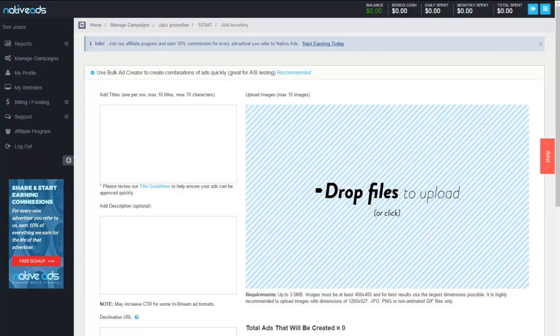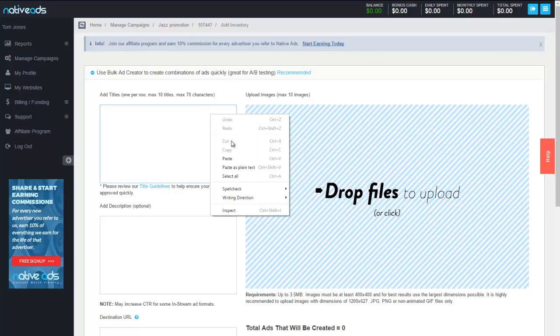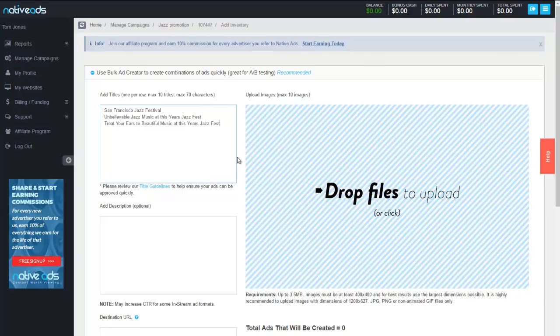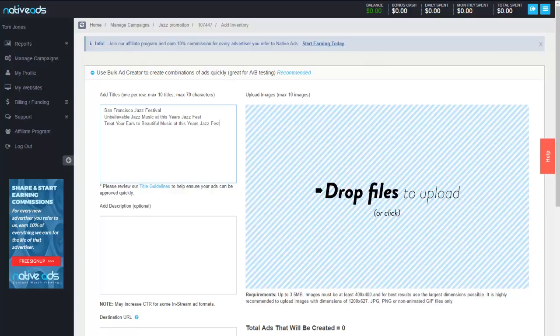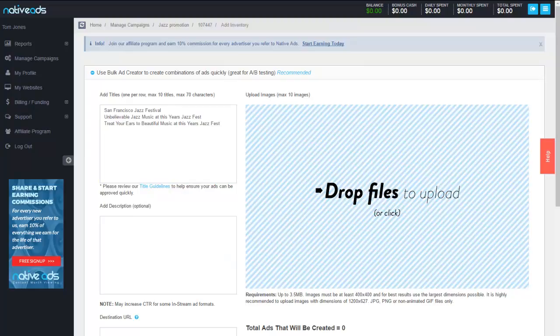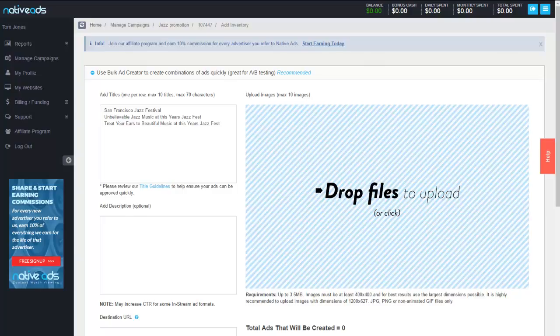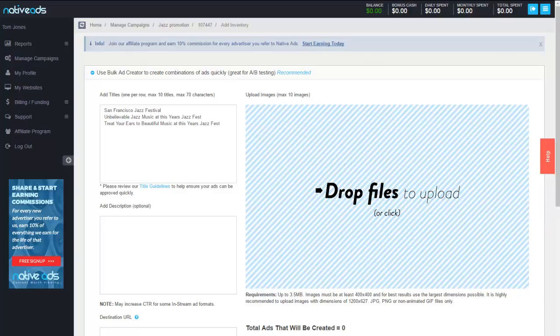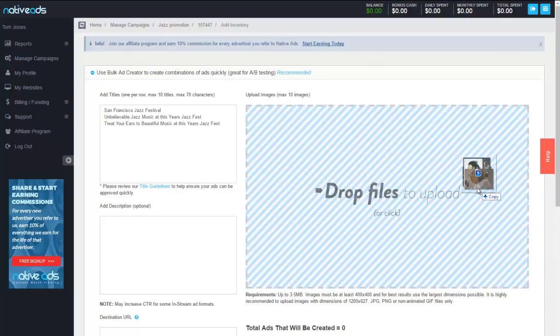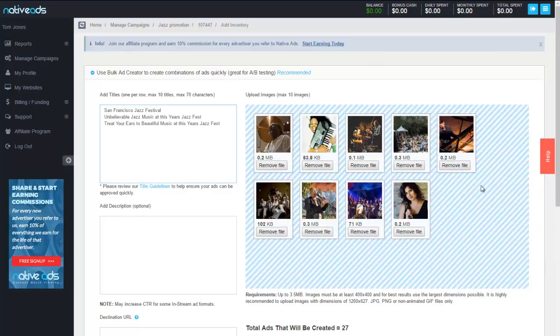We'll start with loading our headlines. Now as you can see it says one row, one headline per row and a maximum of 70 characters. You also need to ensure that you utilize proper headline capitalization which means all primary and key words within each sentence are capitalized. Please refrain from using all caps on certain words or excessive characters because that may lead to your ads being denied.